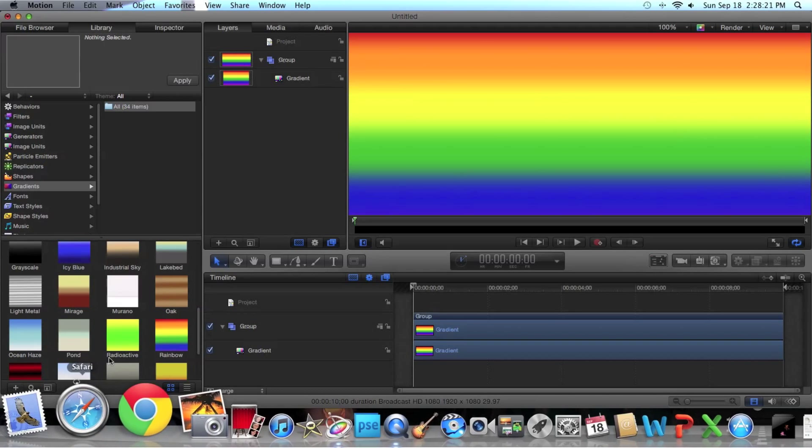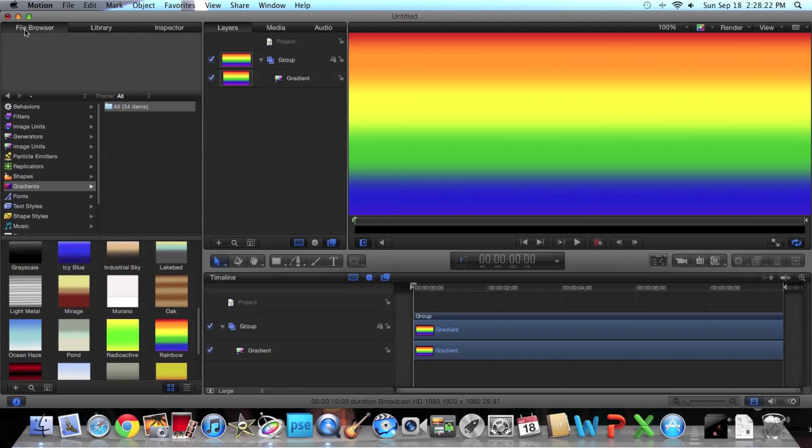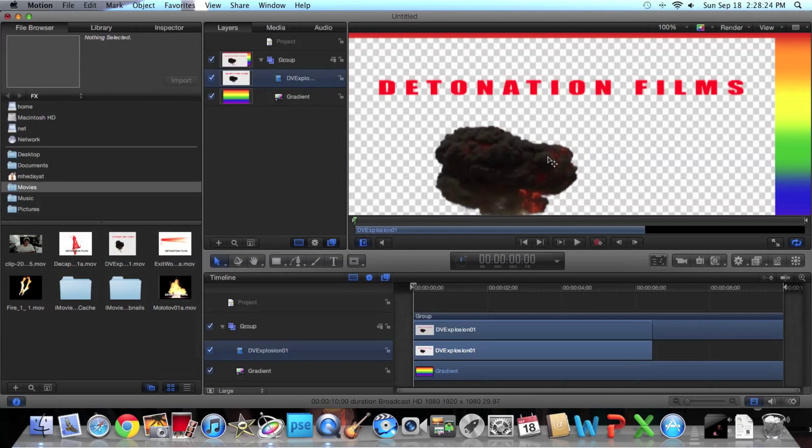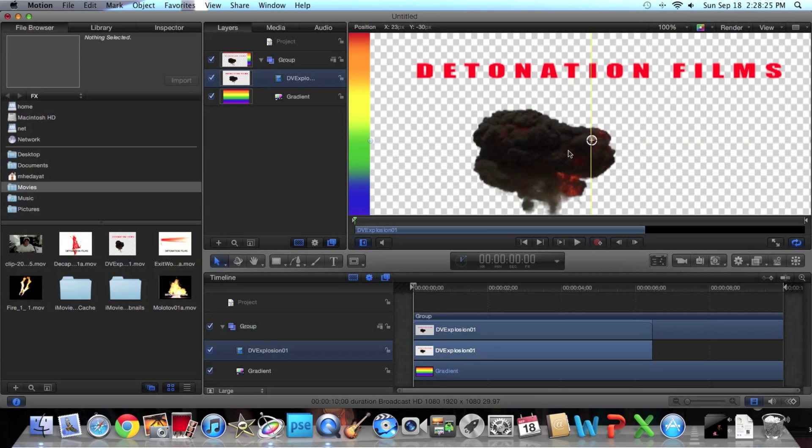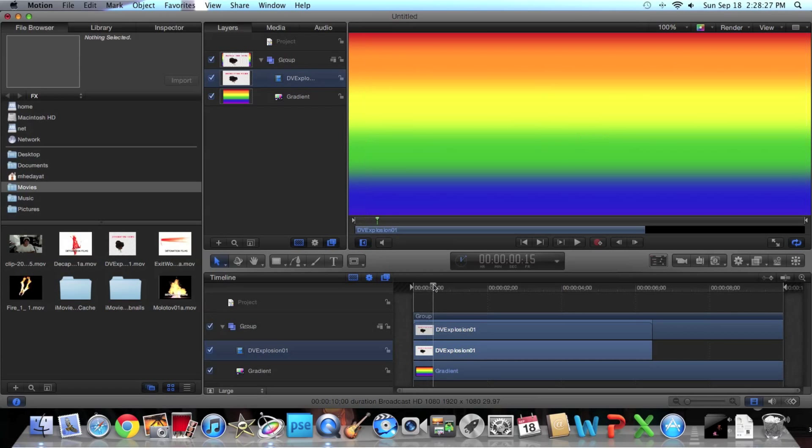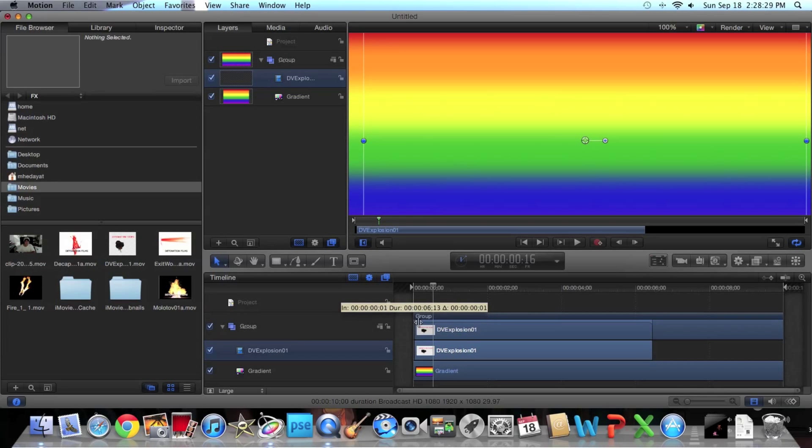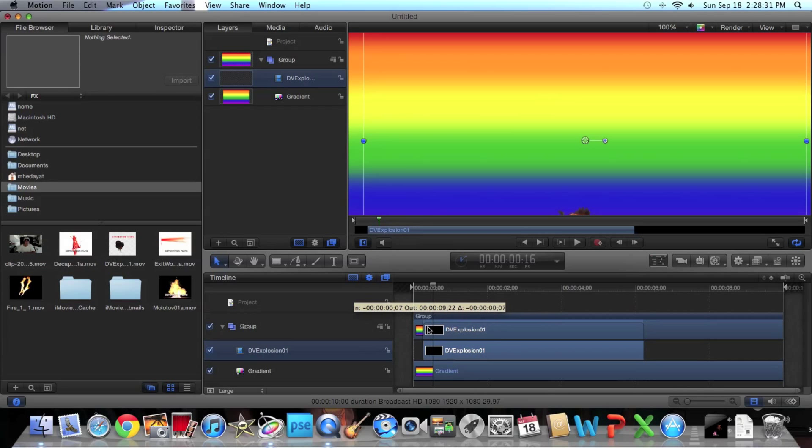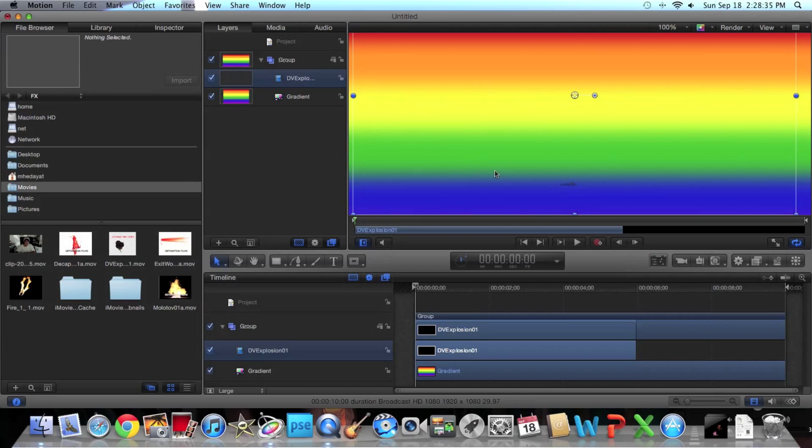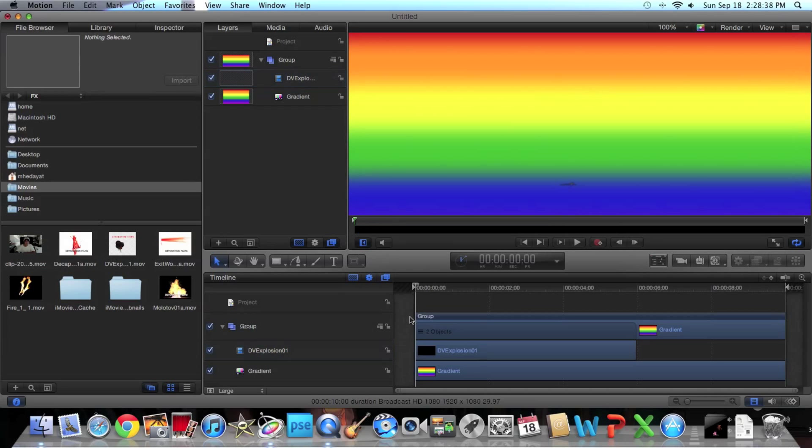There's what it would look like and just for a little fun I'm just going to add an explosion—it's my detonation films explosion. You can check out my other tutorials on how to make the explosion. I'm just going to add it right there at the blue and there's what it will look like.